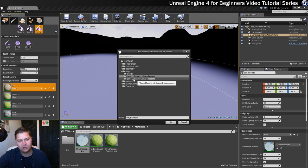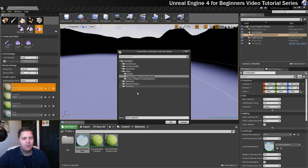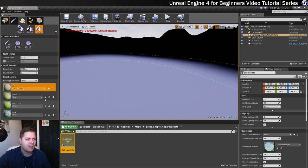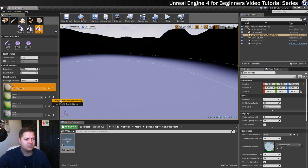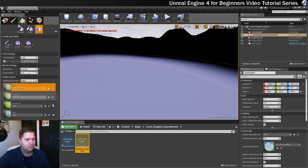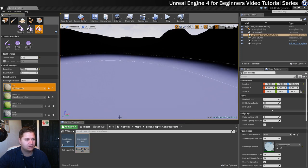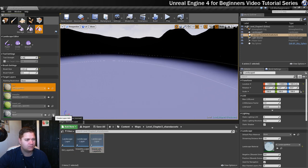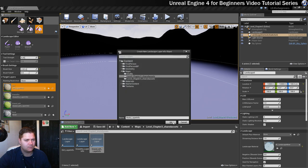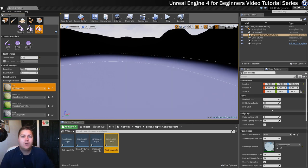Give it a click and it'll ask you what you want to call it and where you want to put it. I'm just going to go with the default name and the default location. Click on okay and we need to do that for each one.